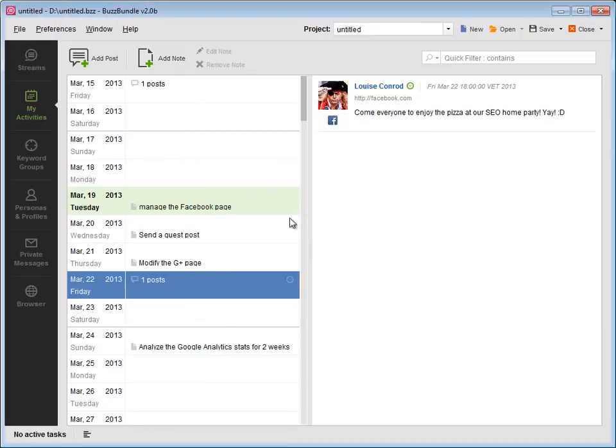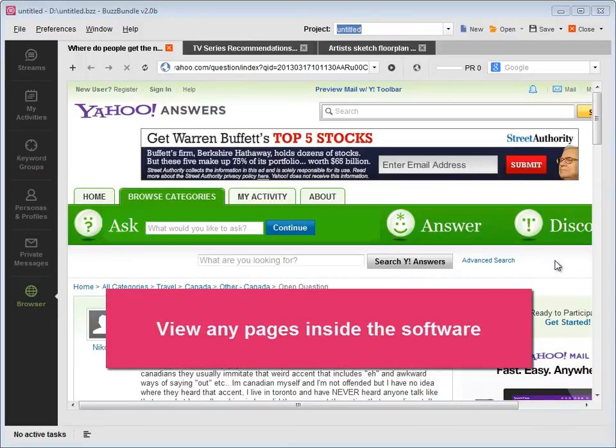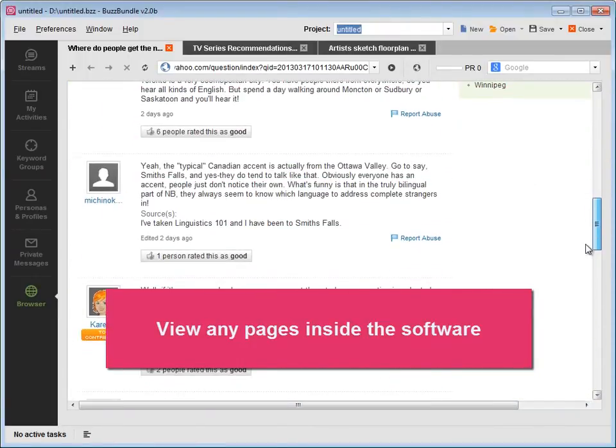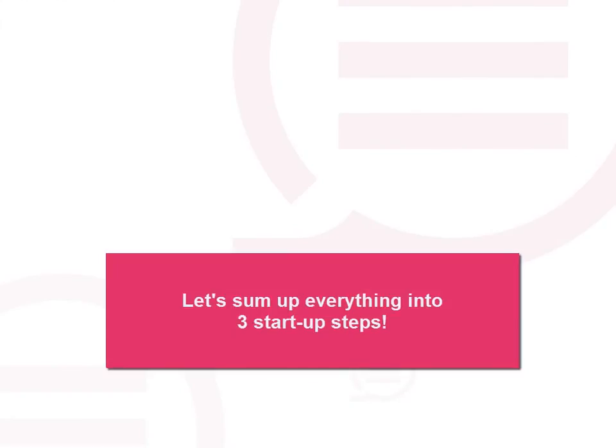Finally, you have a built-in browser to view any pages inside the software. Ok, now let's sum up everything into the three startup steps.